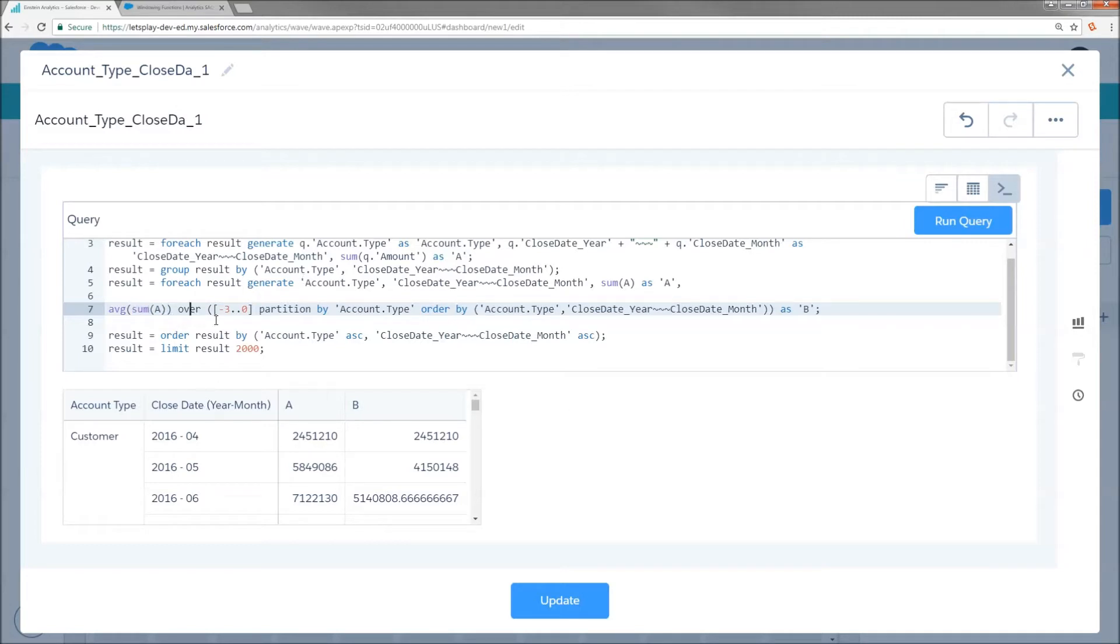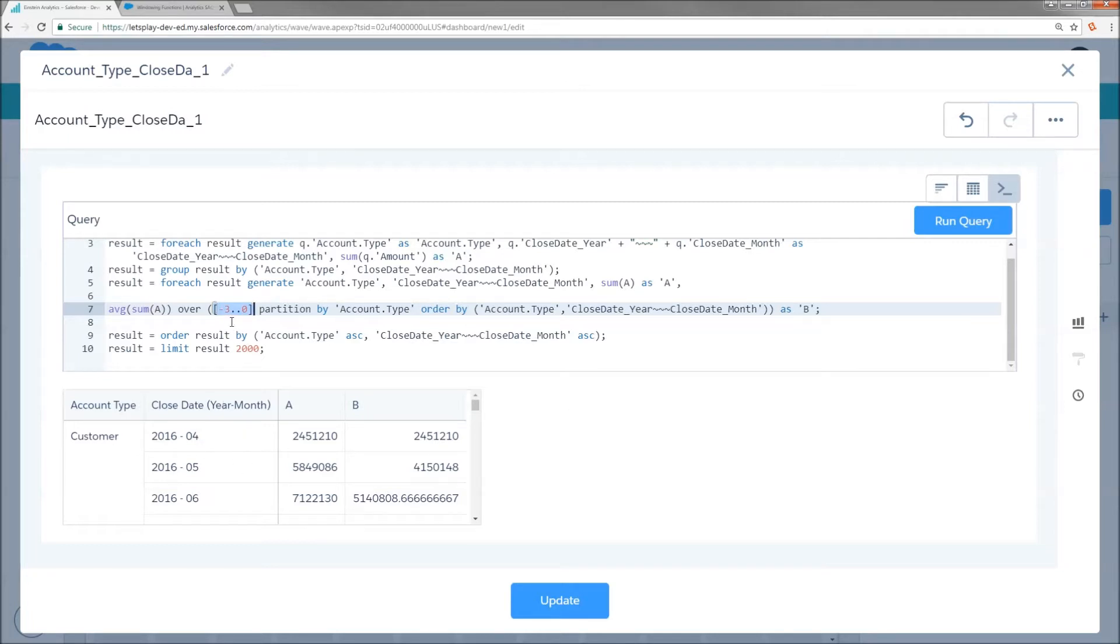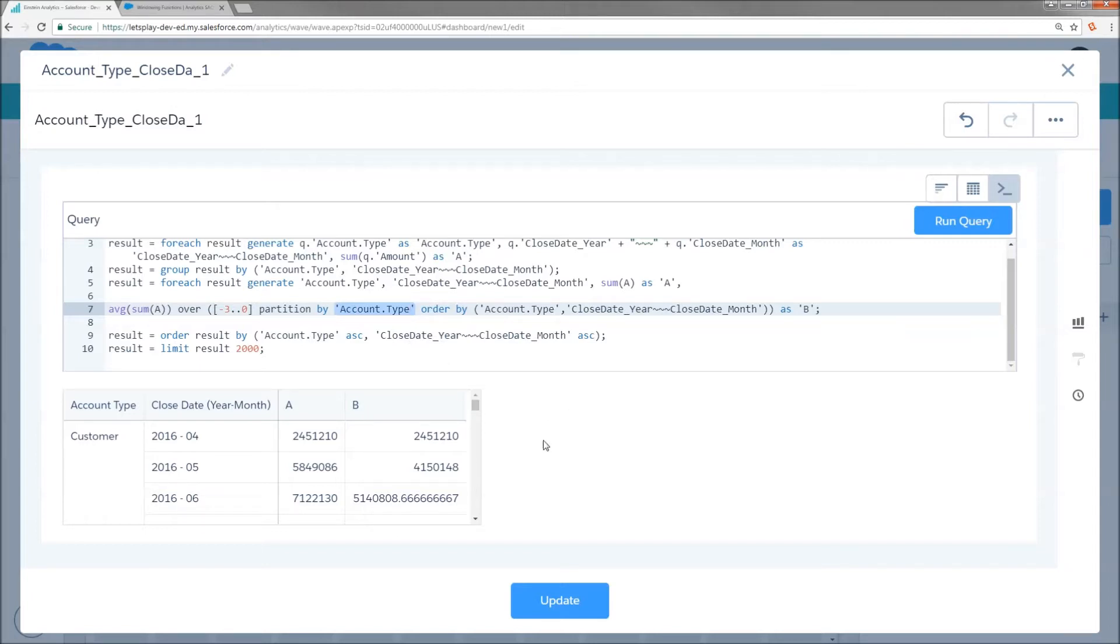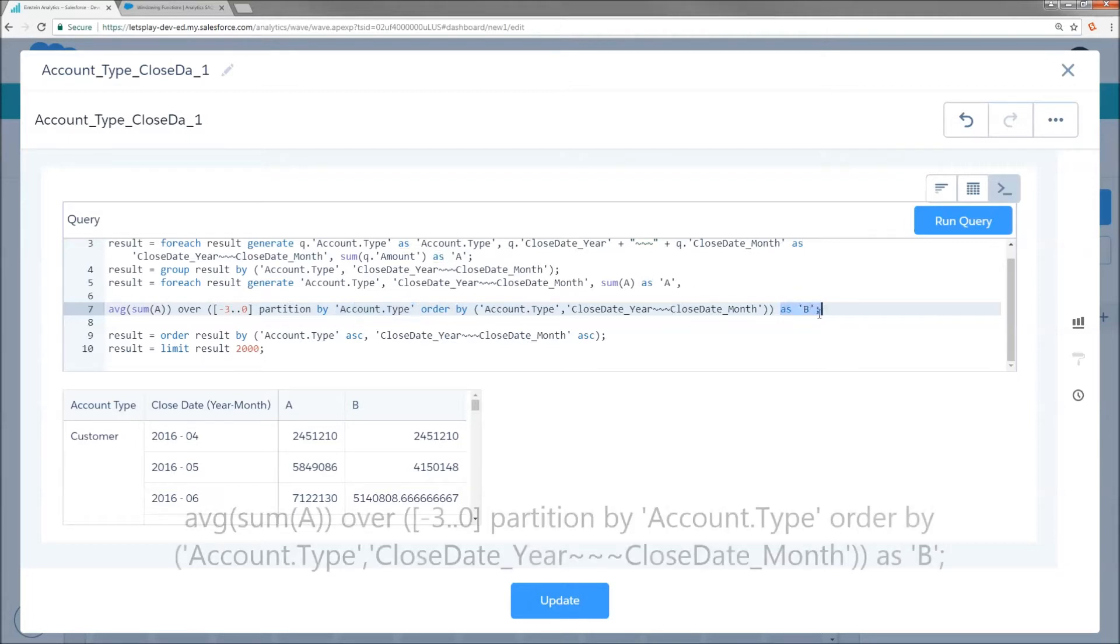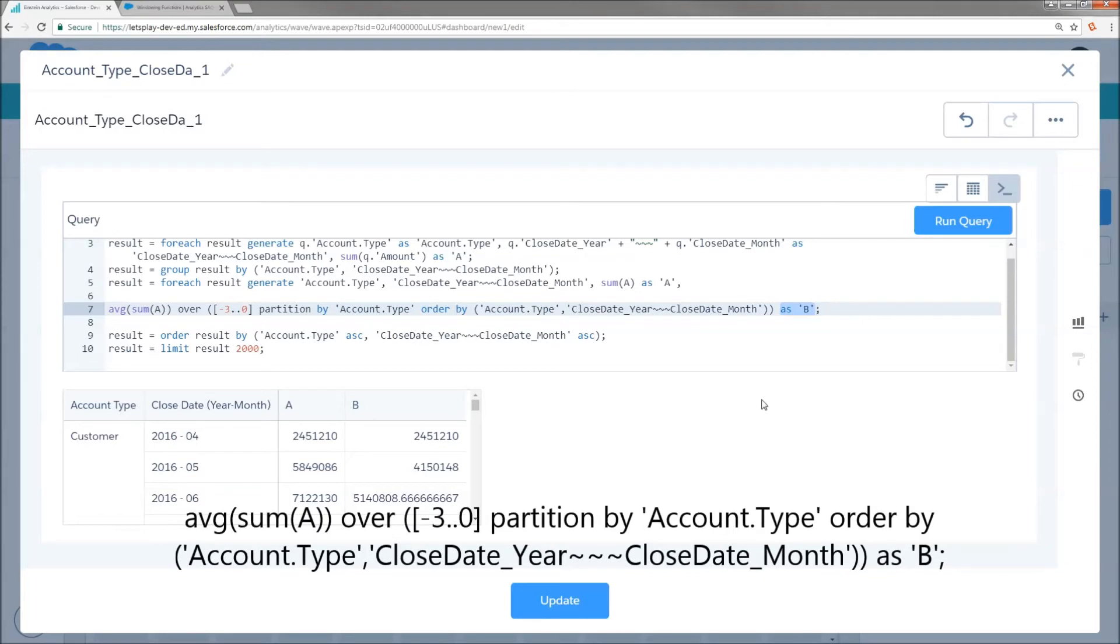And over, we're saying, okay, over what rows, because we're iterating across multiple rows in our projection here. So, we've got one row per account type, year, month. And we're going to go three rows back to the current row. And then we're going to partition by the account type. So, that means when you get to a new account type, I want you to start back over at zero. And then order by account type, close date year, close date month, project that as column B.